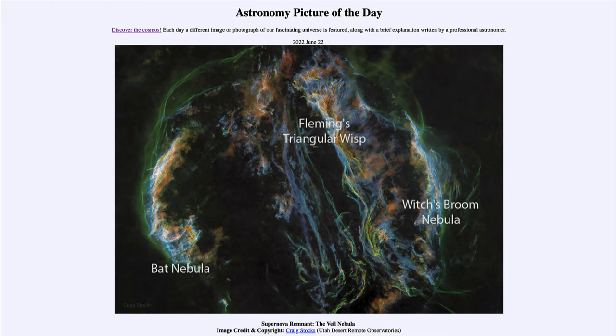Off towards the right we see the Witch's Broom Nebula. We've seen each of these at various times as separate images looking at just one portion of the Veil Nebula.